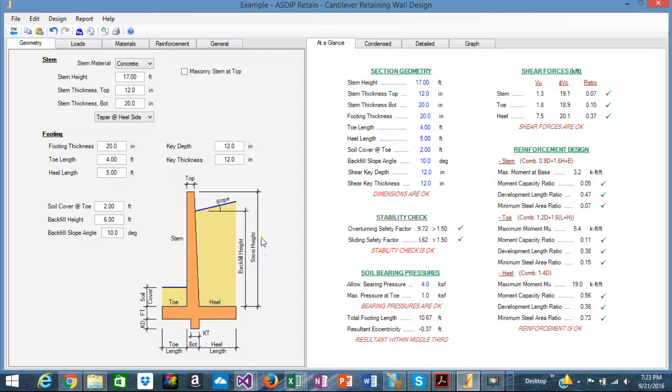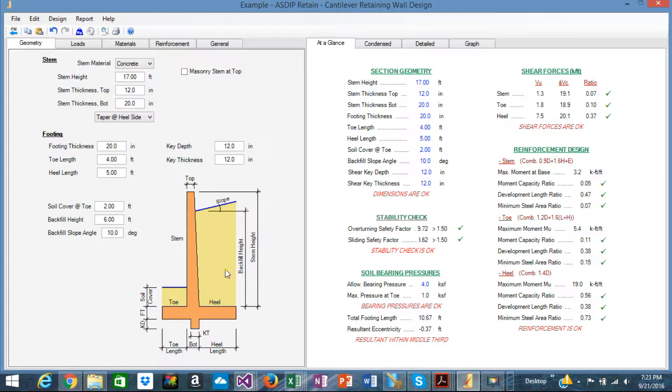You know, the stem height, the backfill height, what is the top, where is the heel, the soil cover, etc. All these are reflected here.